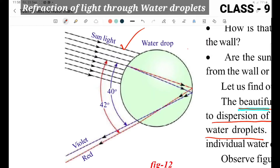What happens? Refraction happens at the surface. The light enters two surfaces — first the front surface of the water droplet. Sunlight enters the water droplet at the first half surface, where refraction takes place.